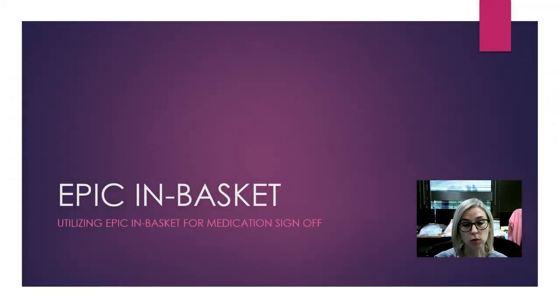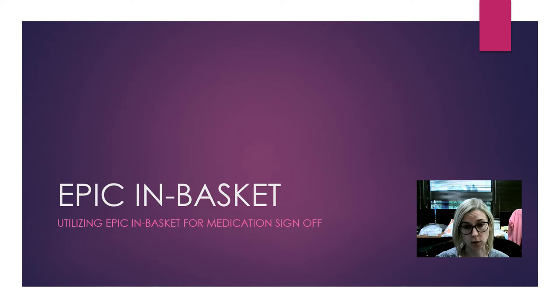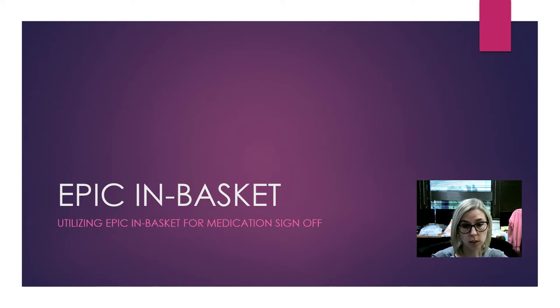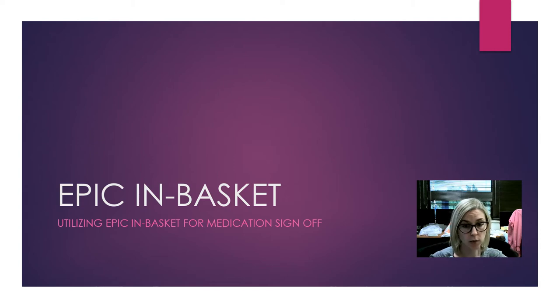We're going to move into using the EPIC In-Basket in order to sign off on our medications. Our previous lesson was focused on simply logging into EPIC, so now that you know how to do that correctly, we're going to move on to this lesson.